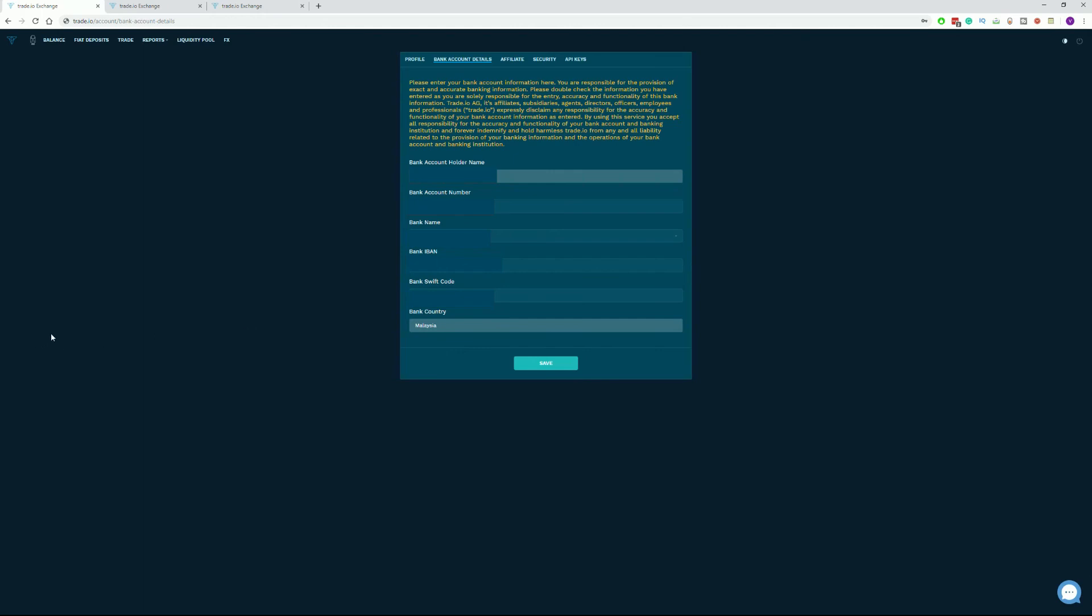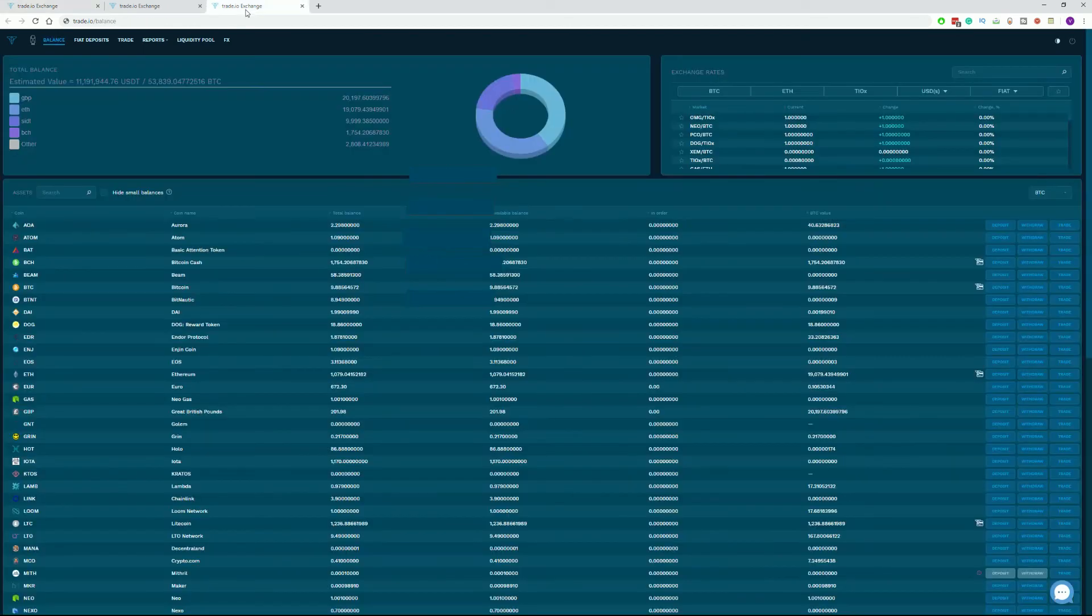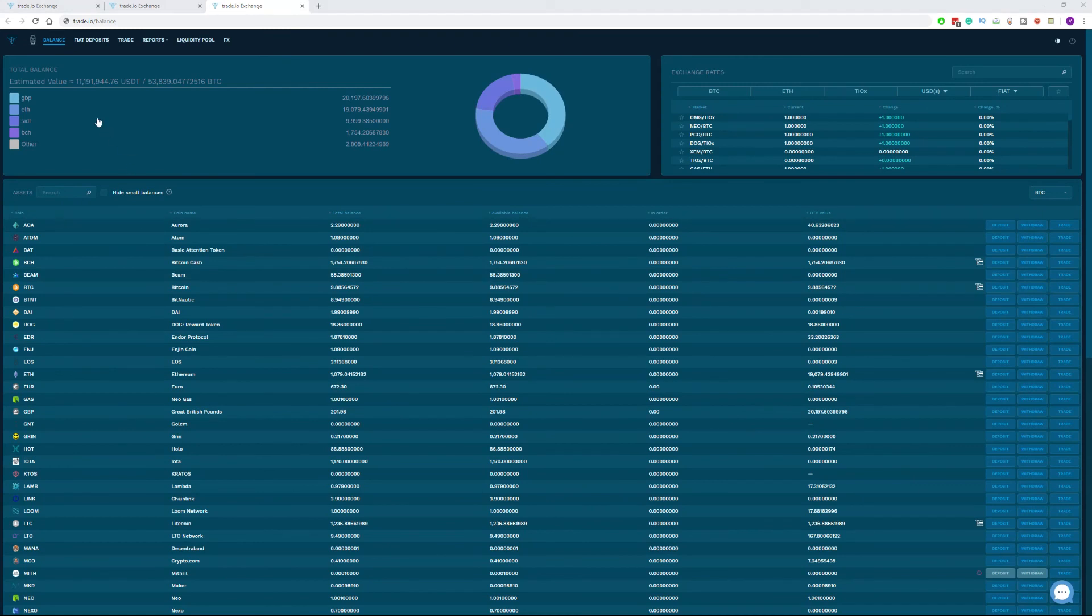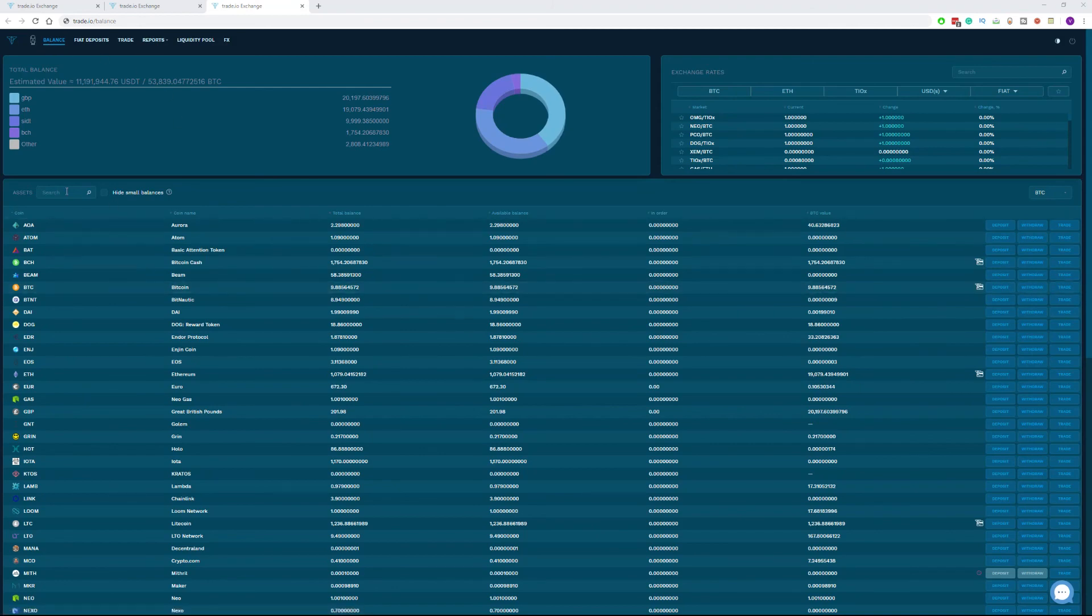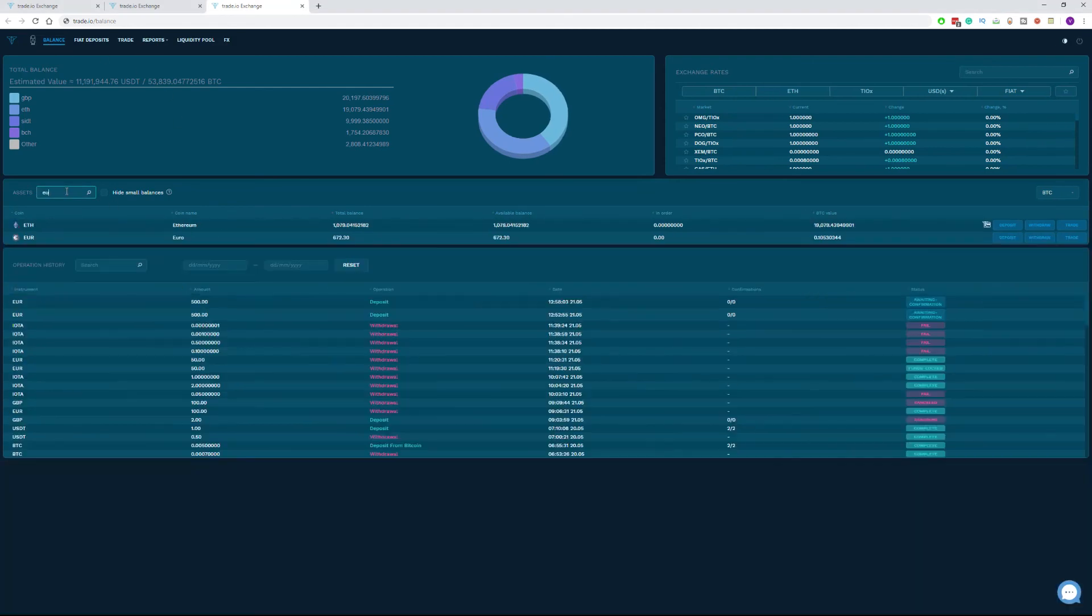Once you have completed the information, click on your balance tab on the top left of our menu bar. Either scroll down to find Euro and GBP or just type in the currency you're wishing to withdraw. In our case, this will be Euro.